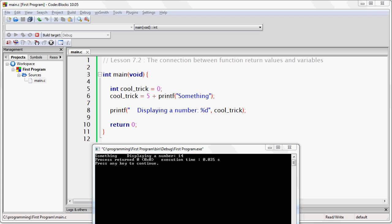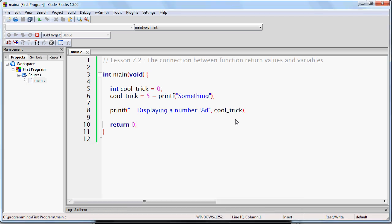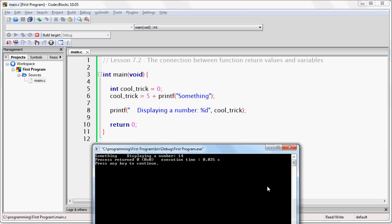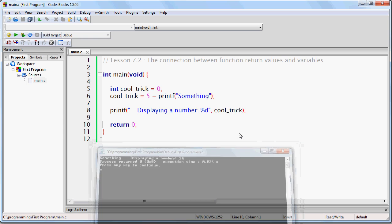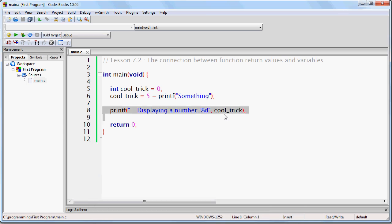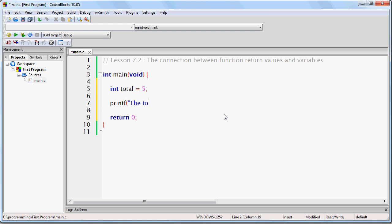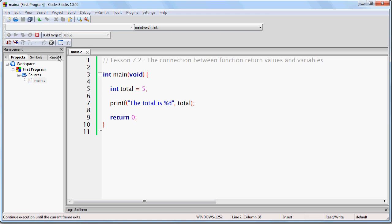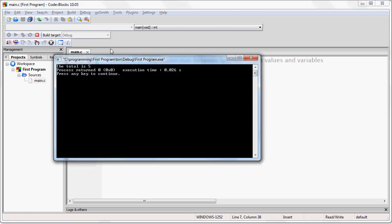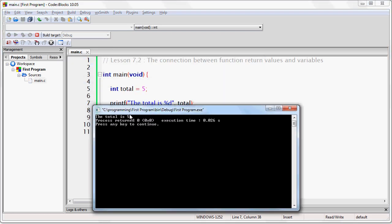So let me show you one more example of this. Let's suppose that we write int total equals 5. Printf the total is %d. We'll put total right there. And if we run this you should already be able to see it's going to say the total is 5. So there you go. The total is 5.